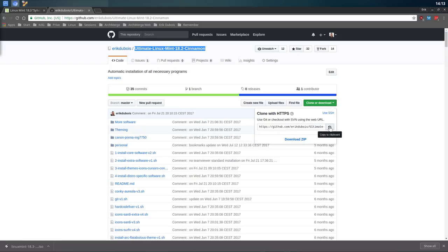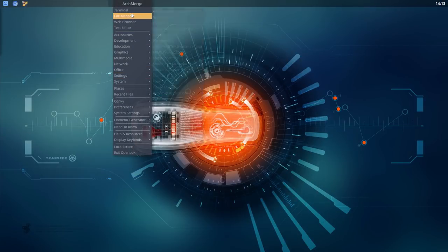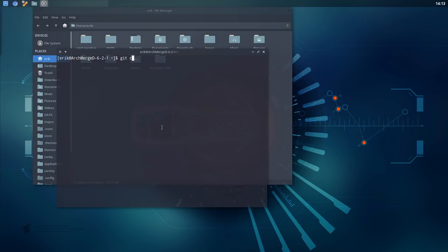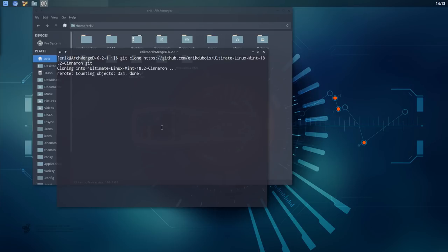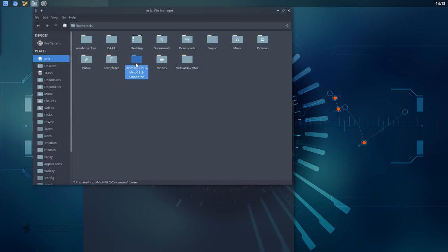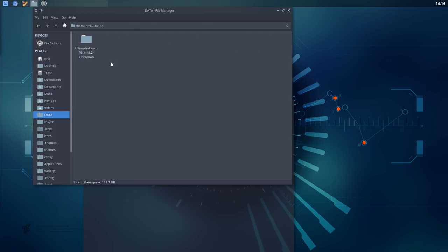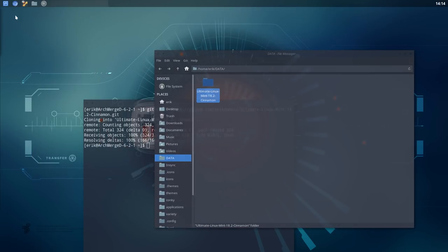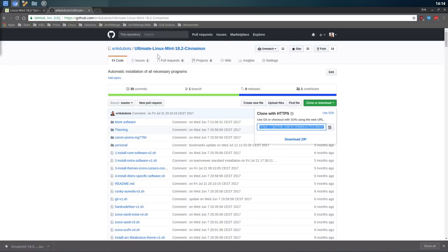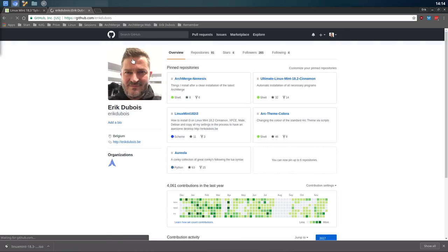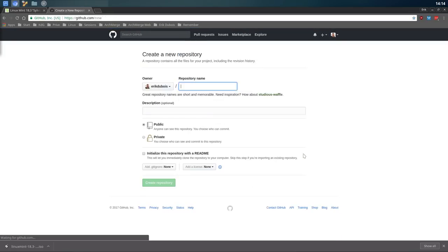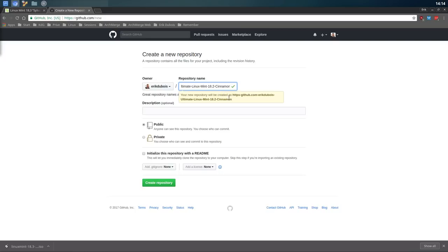Just type in the HTTPS URL with Control+Shift+V to paste. Let's move things where they should be — in the data folder. The ultimate Linux Mint 18.2 Cinnamon is there. Now I need to make a new GitHub for 18.3. There are tutorials on ericdubois.be and archmerge.com on how to make a GitHub. First you get your account, then go to GitHub and click New Repository. I copy-paste the name — the only thing that changes is the version number, from 18.2 to 18.3. I'm going to make ultimate Linux Mint 18.3 Cinnamon. It's public, so you can get it anytime you want.